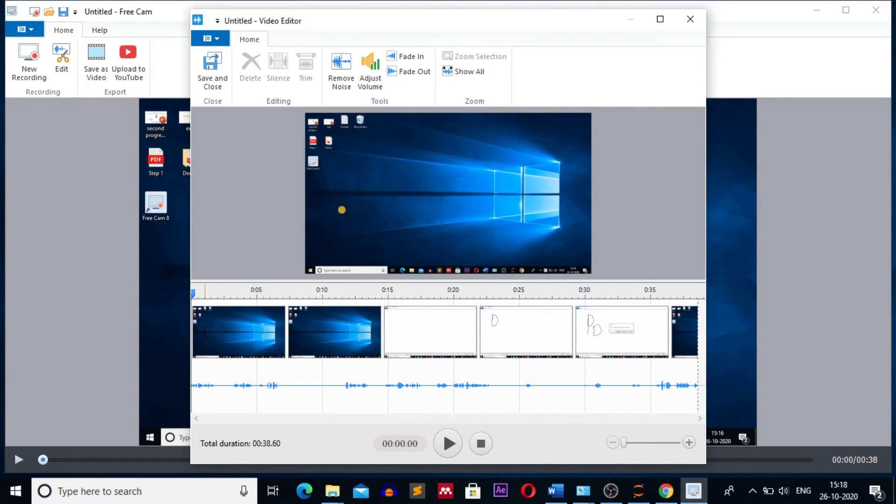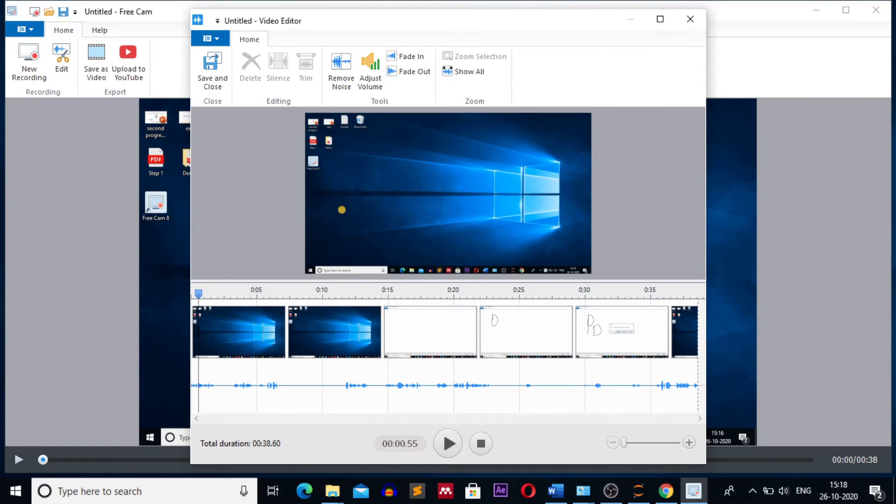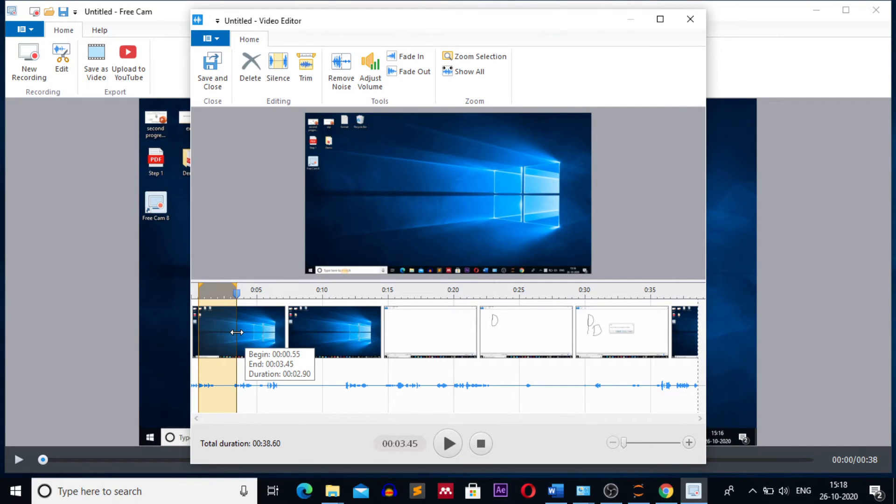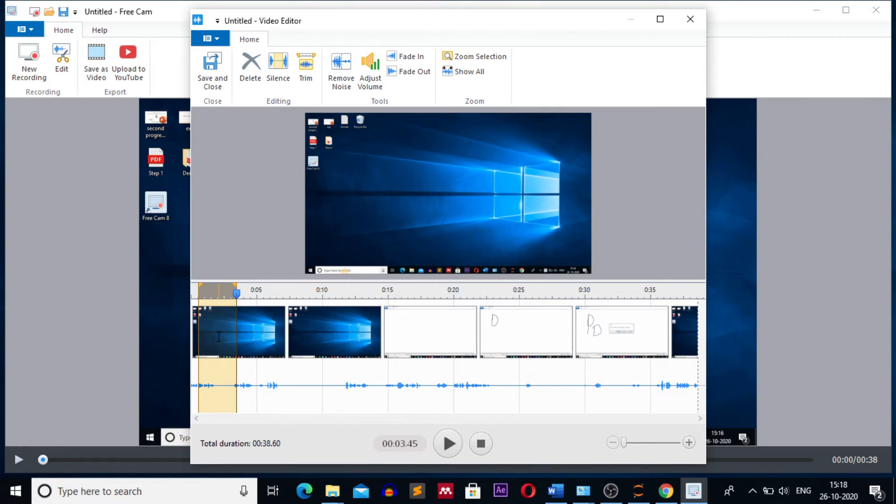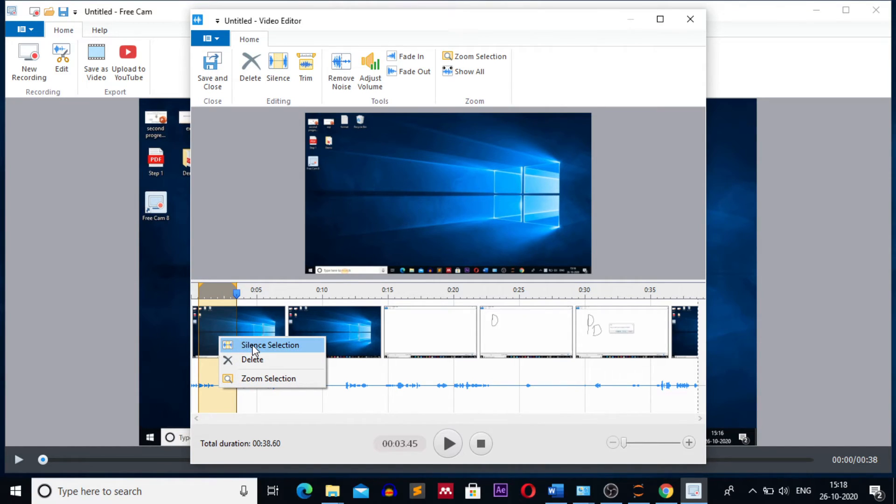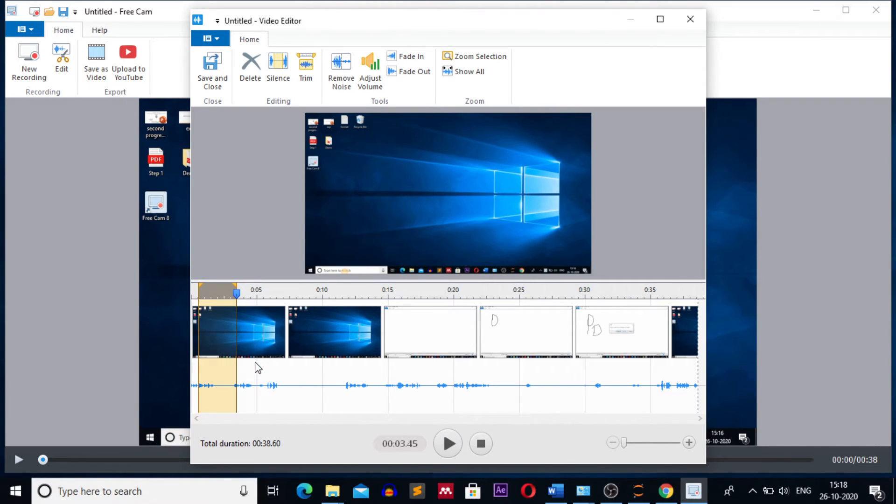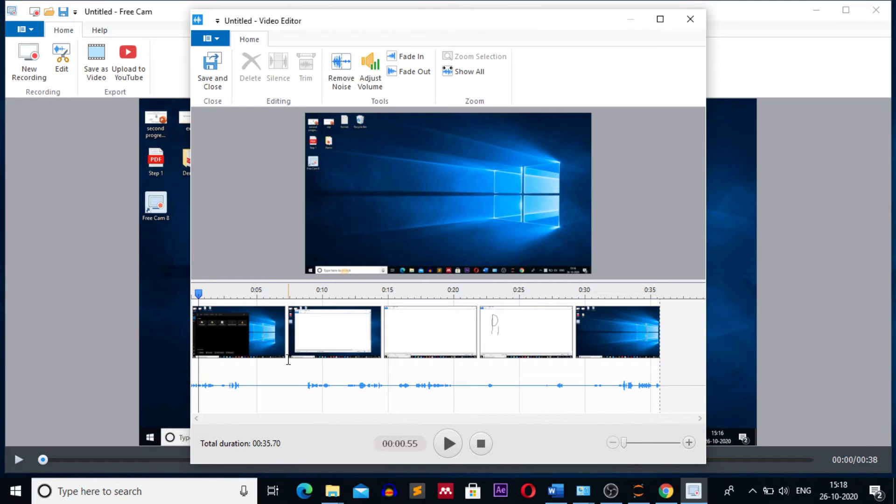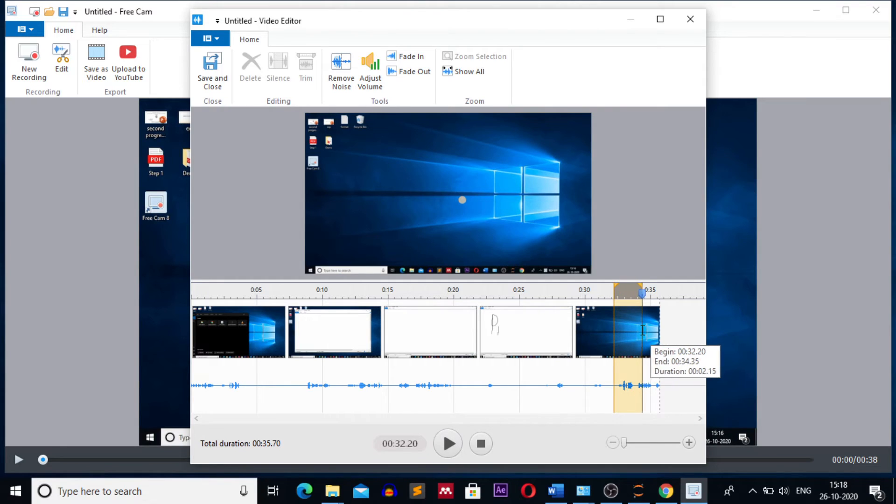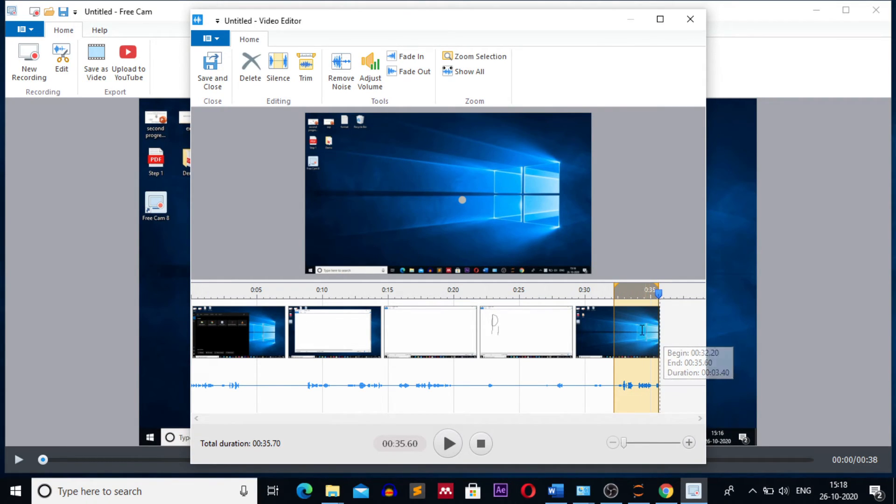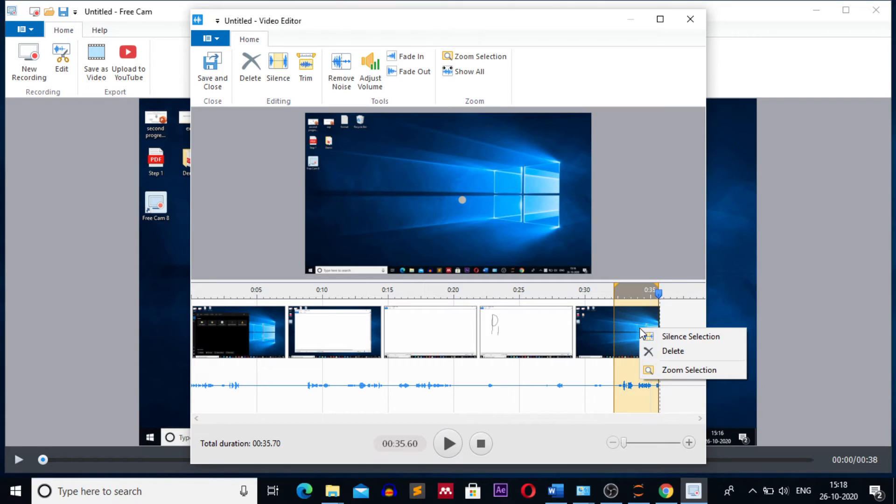I want to trim the video from the start. What I will do, I will go to this portion, select the part which I want to delete by left clicking and dragging. Right click, you will get options. You can silence that portion of the video or delete that portion. I want to delete it. I have deleted it. I want to delete the last portion of the video. Left click and drag to select that portion, right click on it and delete that selection.